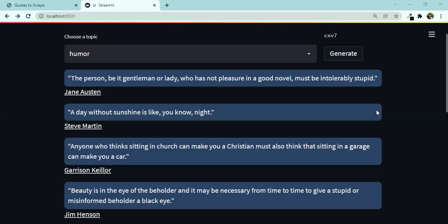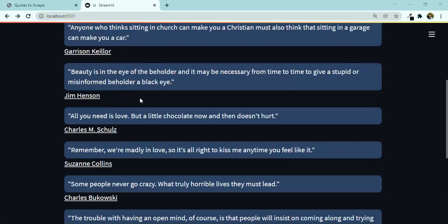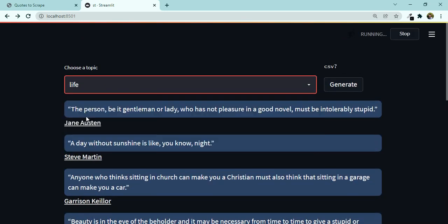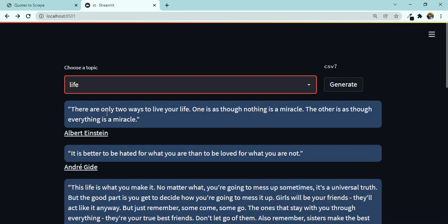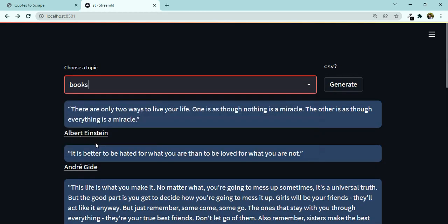Hello and welcome to today's Streamlit tutorial. We are going to scrape a website about quotes. We will list the quotes based on the theme — for example, if I choose 'life' you will see that it changes, and if I choose another theme like 'books' you can see some other quotes about different things.